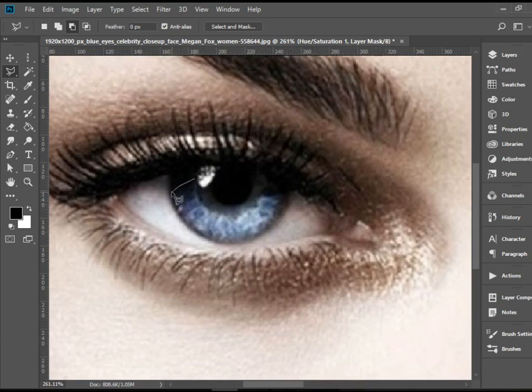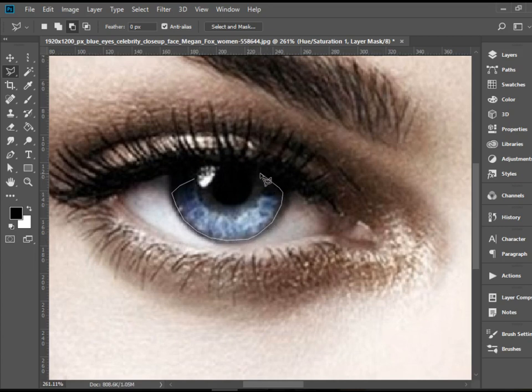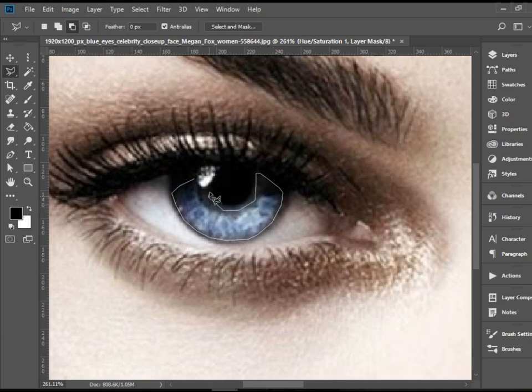You can just do click, click, click and just go all the way around. So for larger areas that need more patience and accuracy, you can just use this one.